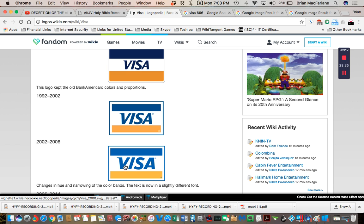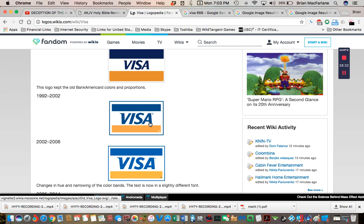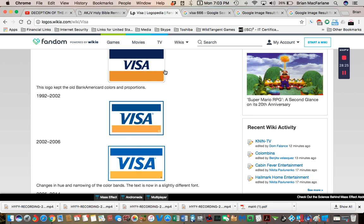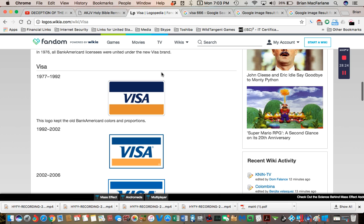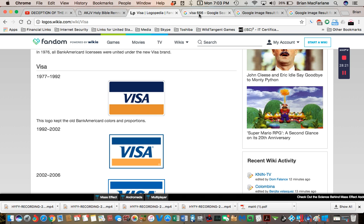I just thought maybe it was a logo change. Maybe the company decided to do things differently. I never thought to double check it, like the history of it. But apparently in this reality, it's always been like that since 1977.